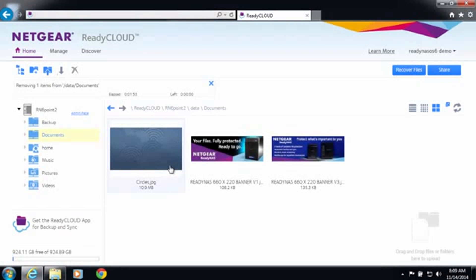For more information go to www.netgear.com/ReadyNAS. Thanks for watching and have a great day.